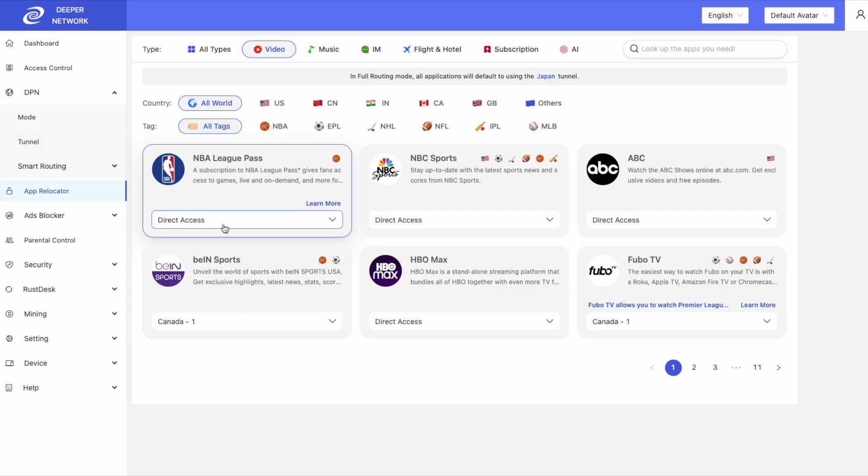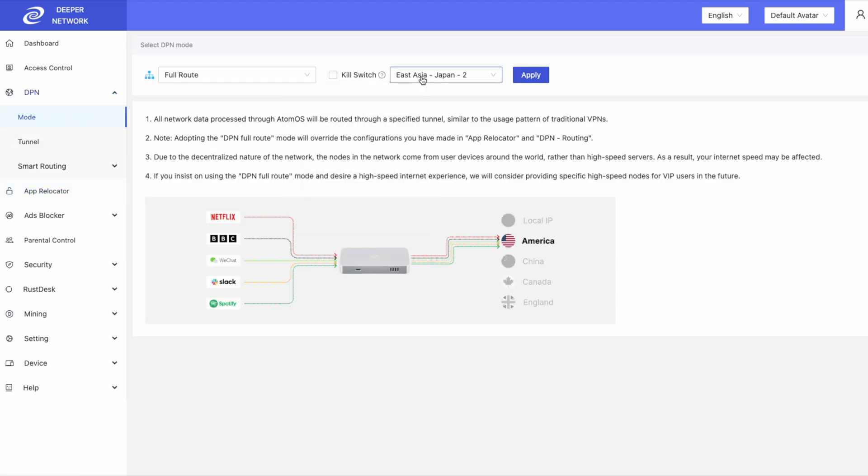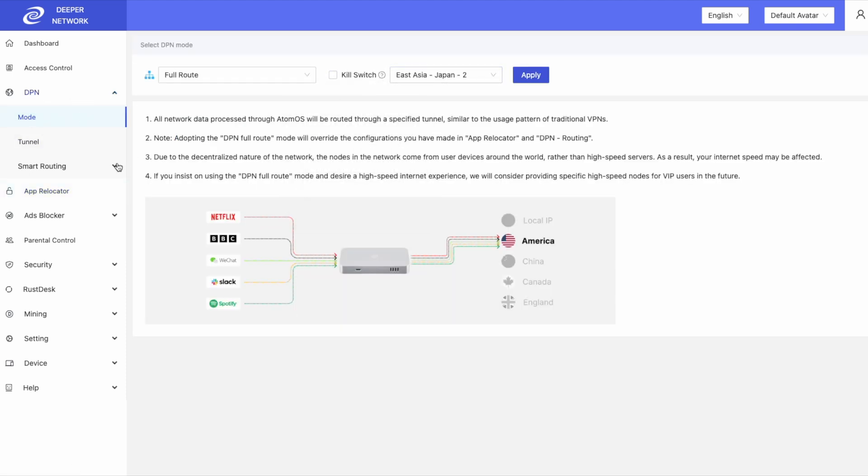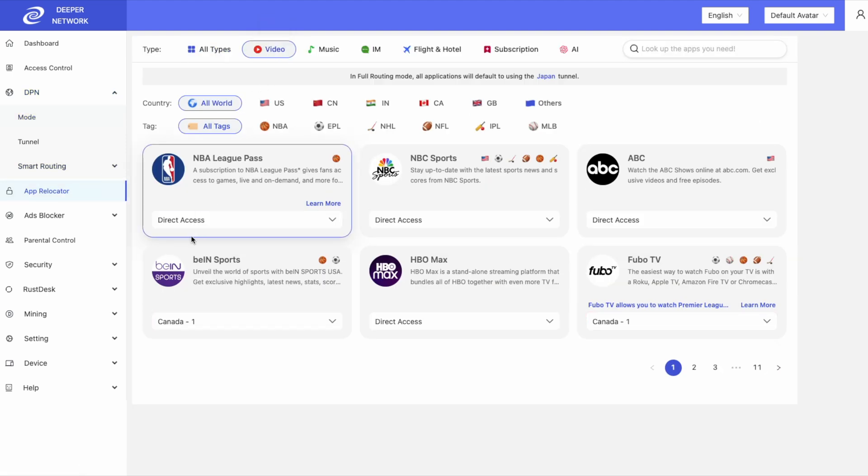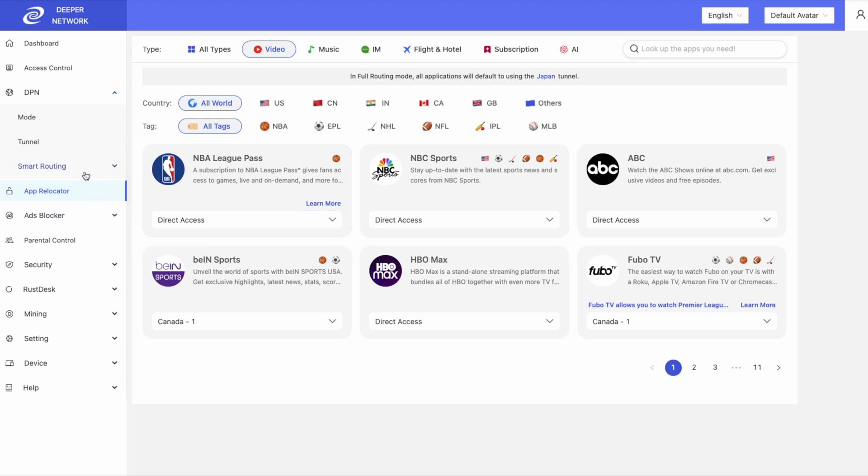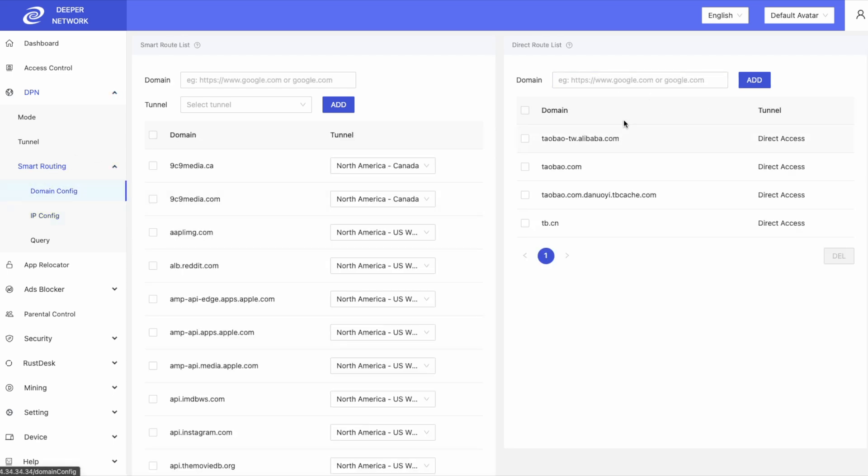Lastly is the change made to Direct Access. Anything in App Relocator or Domain Config, as long as it's set to Direct Access, will override the full route. So if you are full routing to any location, but you still have App Relocator, IP Config, or Domain Config set to Direct Access, those will still use your local network.